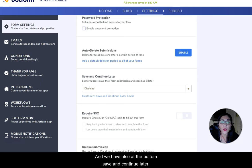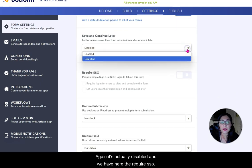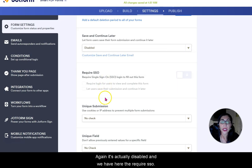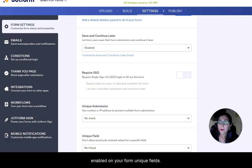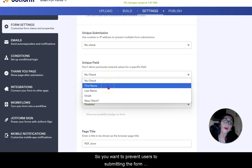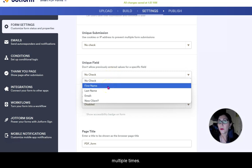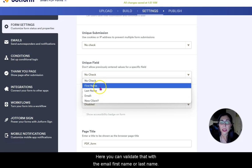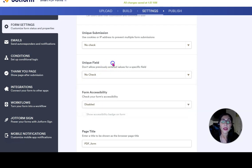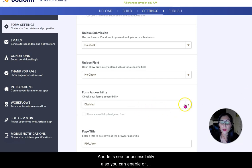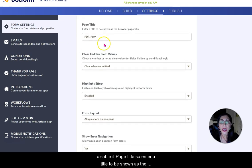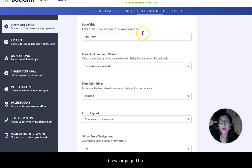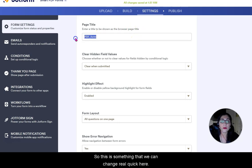At the bottom you have Save and Continue Later — currently disabled. There's also required SSO for more advanced use cases. Under Unique Fields, you can prevent users from submitting the form multiple times by validating with email, first name, or last name. You can also enable or disable accessibility settings.